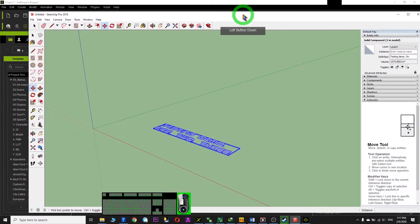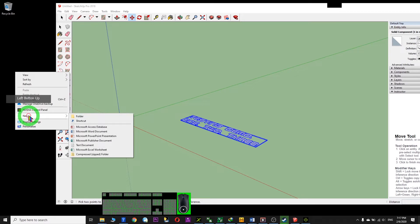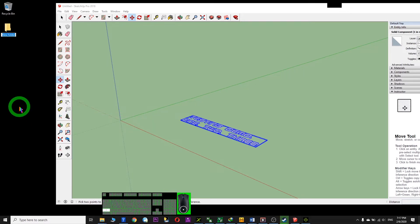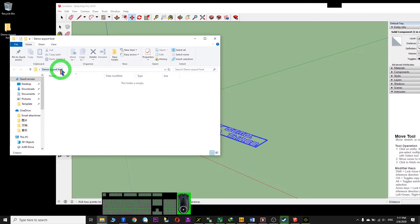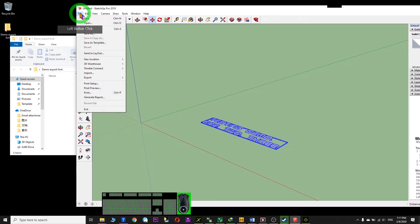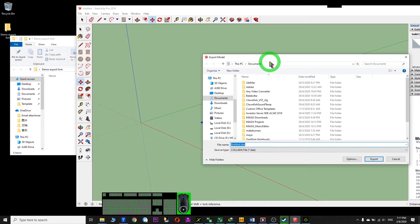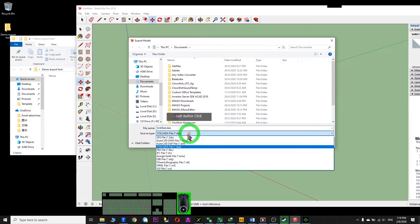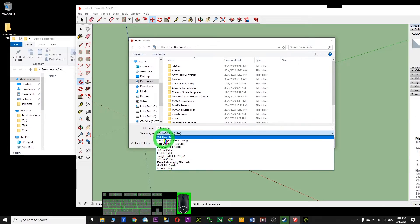The next step is to export it. I open a new folder — this is my demo folder for the exported font. I open the folder, copy the location with Ctrl+C, and go back to your SketchUp file. Go to File > Export > 3D Model. You have a lot of choices — I've already tried them one by one and the best is to export as a 3DS file.